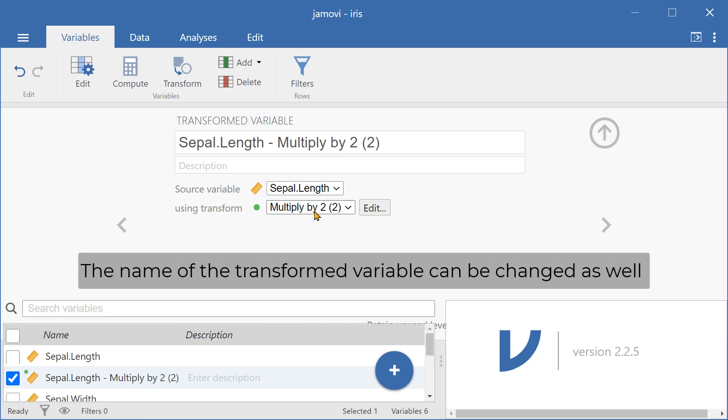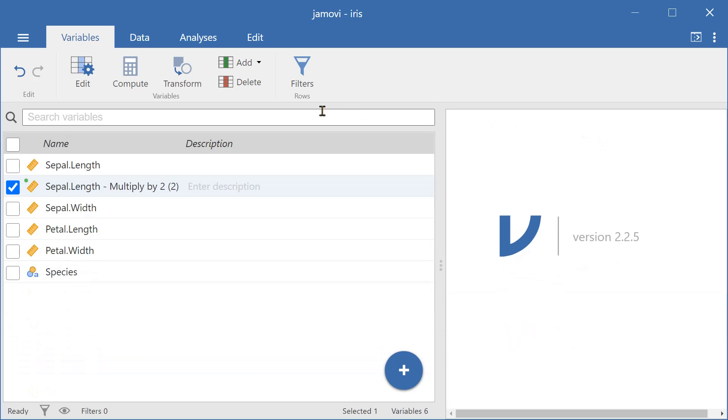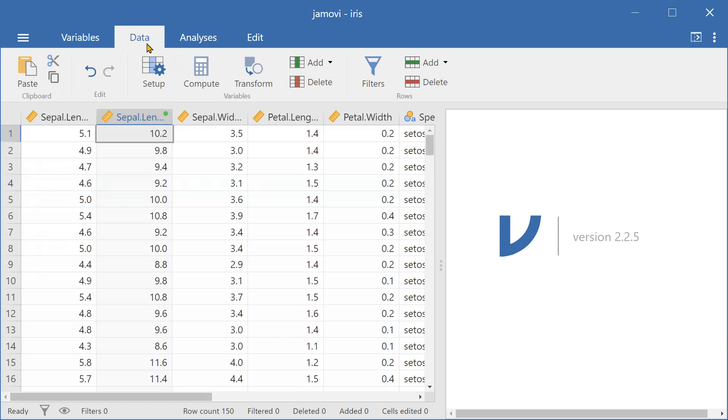Then now I'm using multiply by 2. And the source variable is sepal.length. Now let's close this, and then let's look at the data.